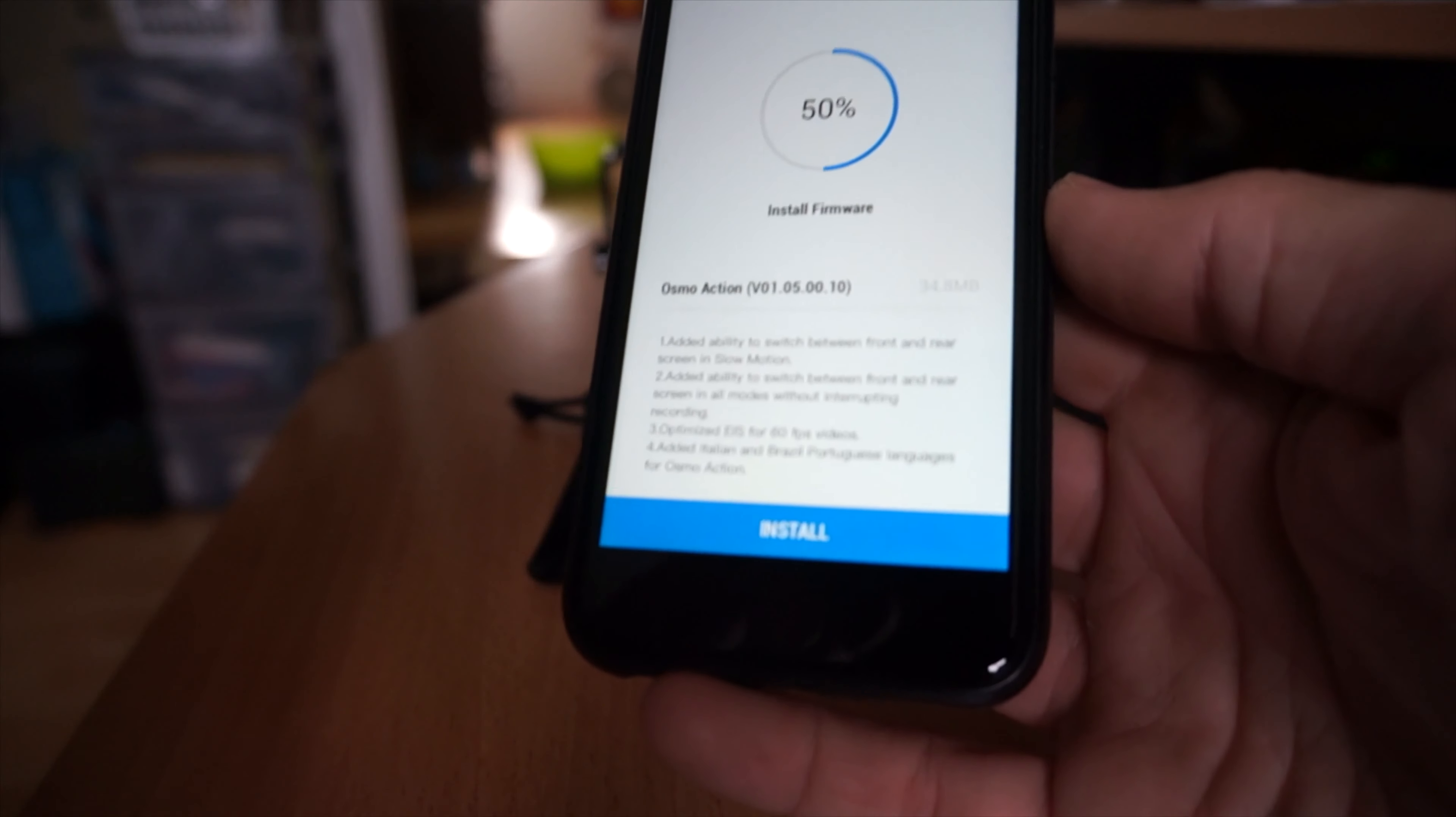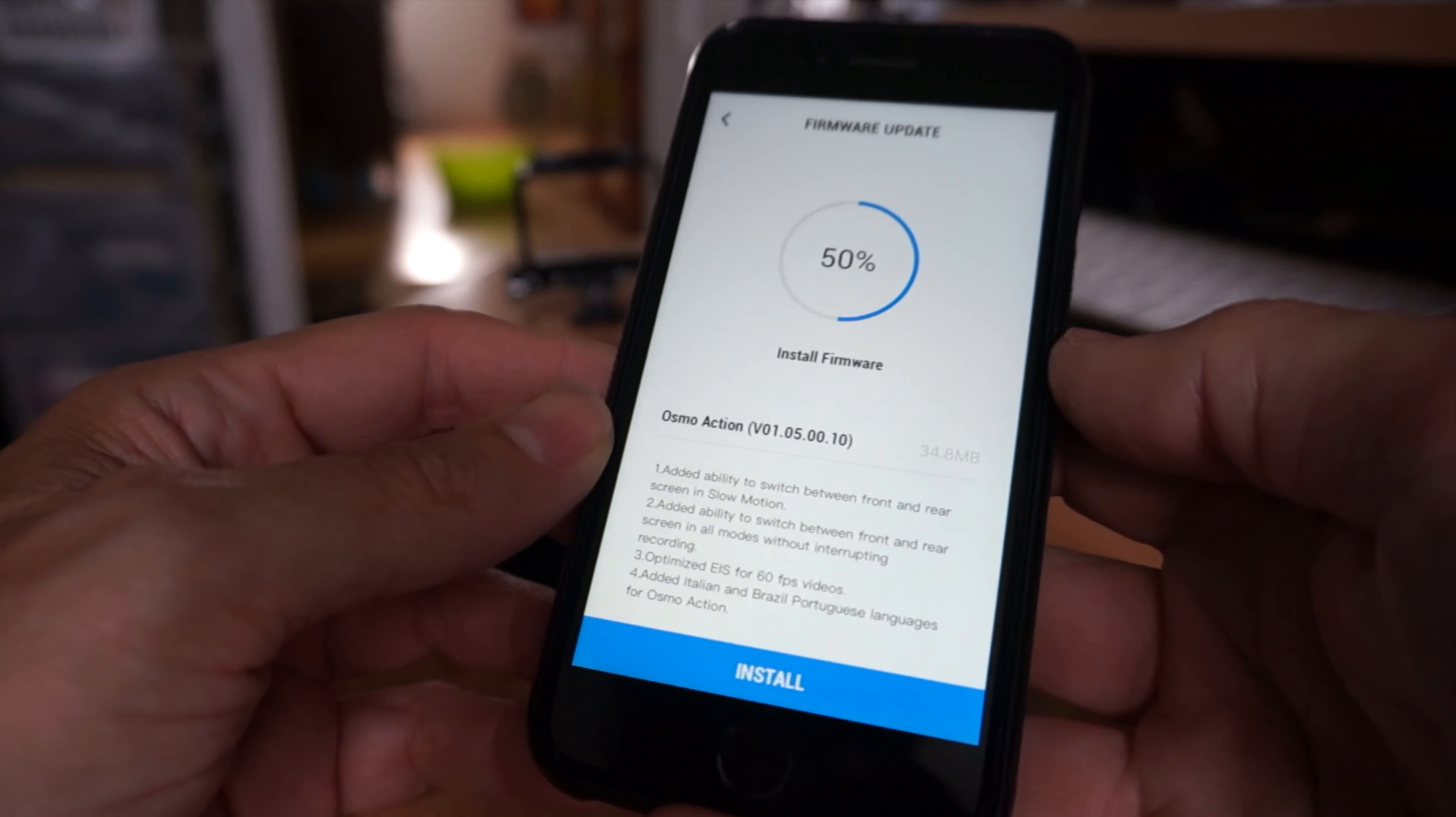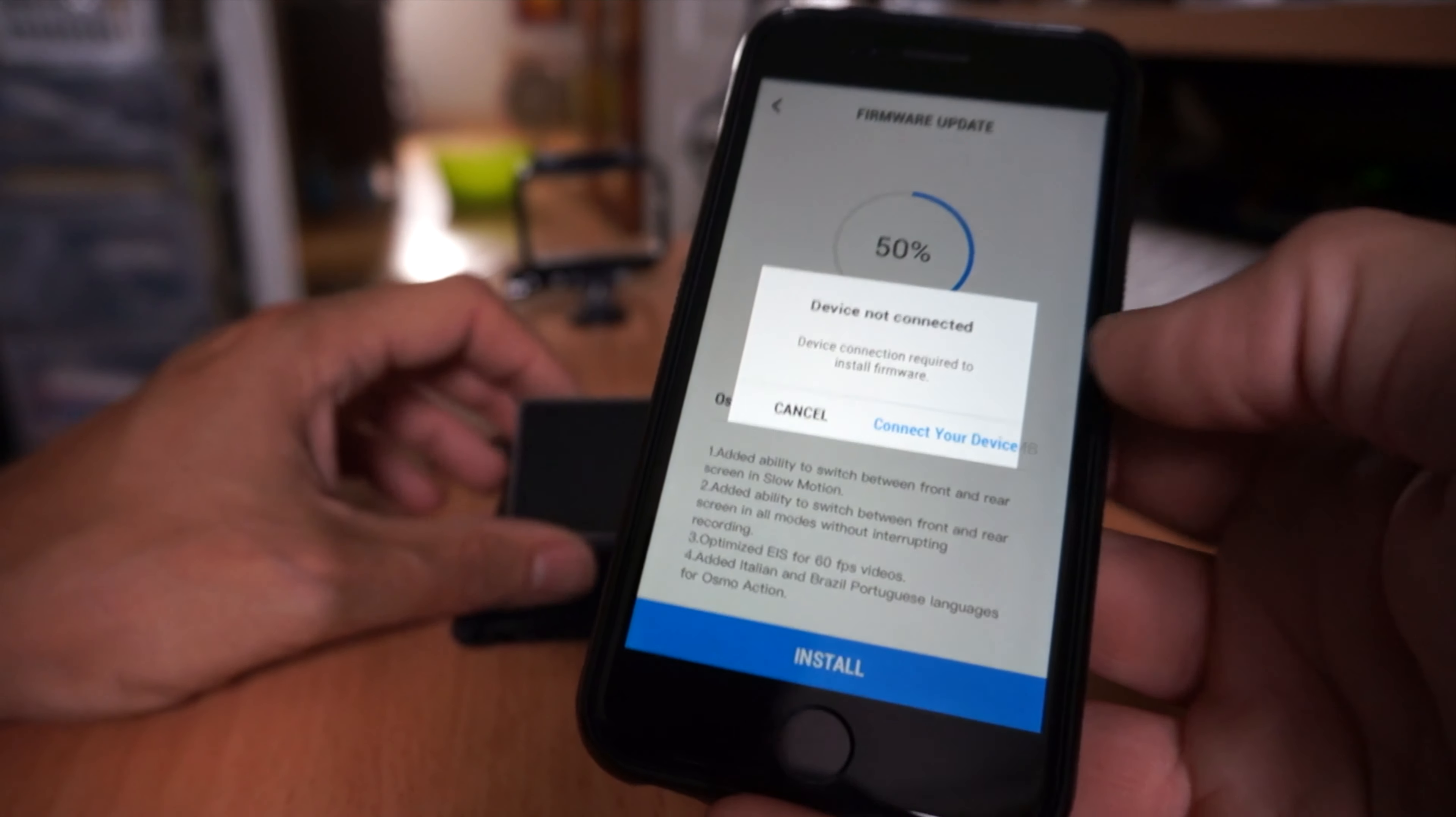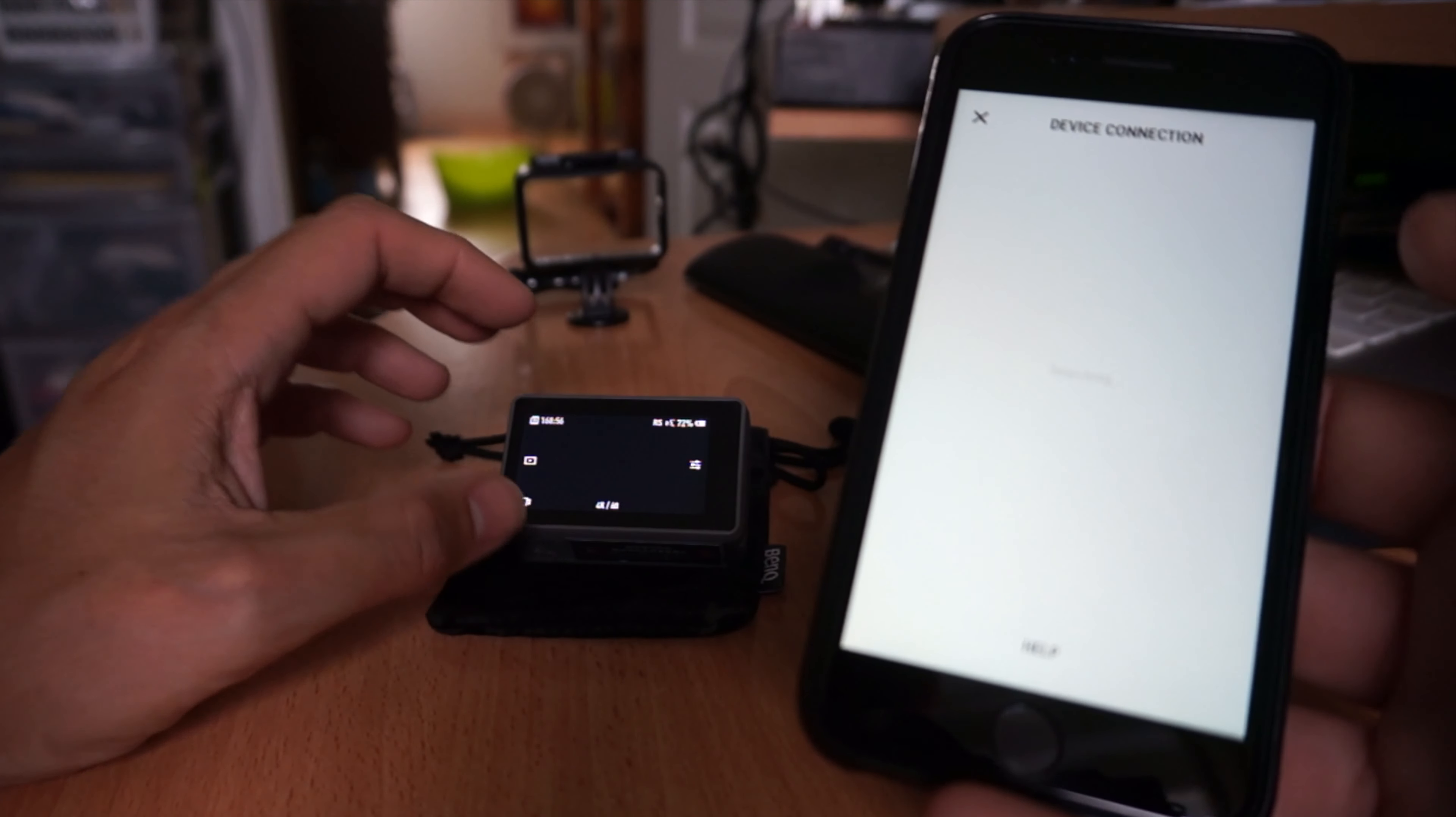Now, I never thought that 60 frames a second looked bad. I actually thought that DJI's Rocksteady had a little bit better stabilization than GoPro's HyperSmooth. So we're just going to hit install. Device not connected. Connect your device. Looks like it shut off, so we're just going to turn it back on.